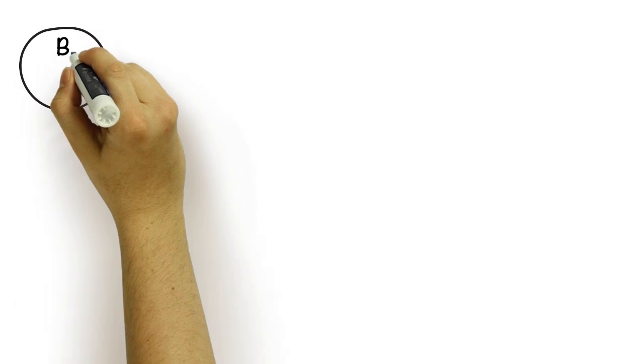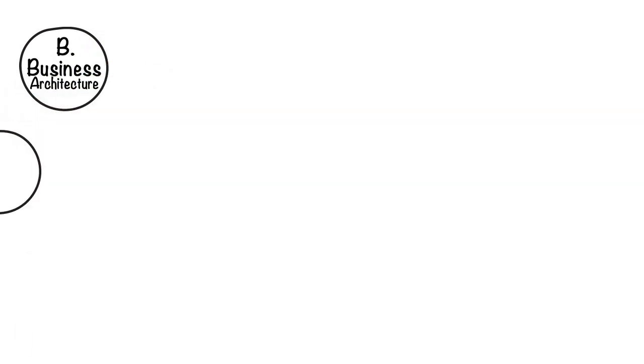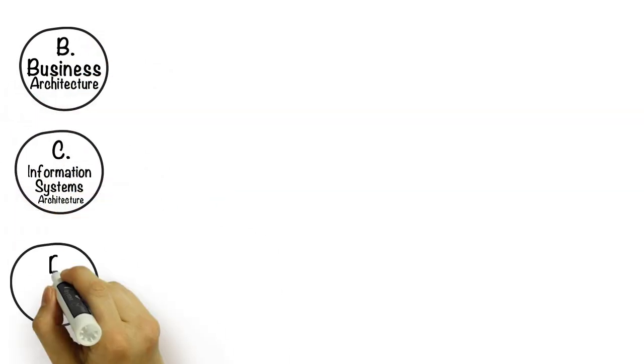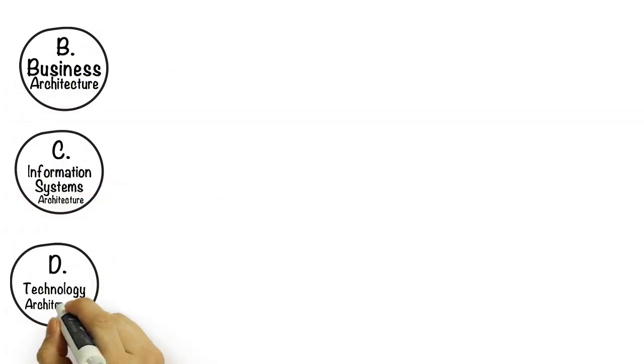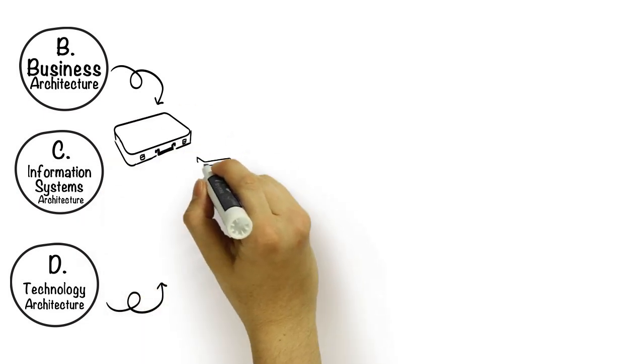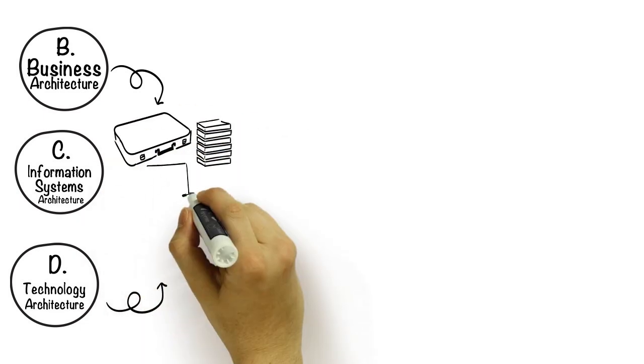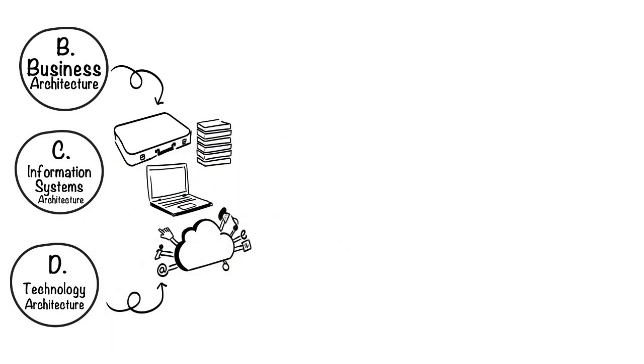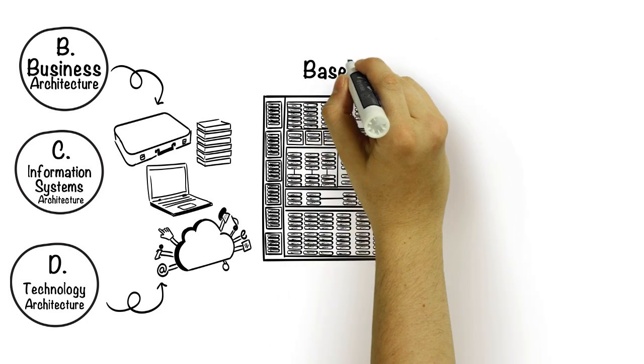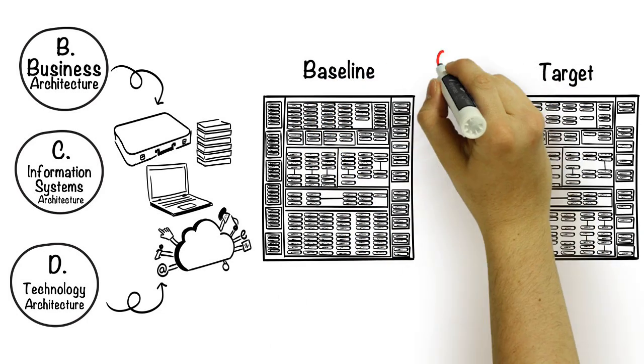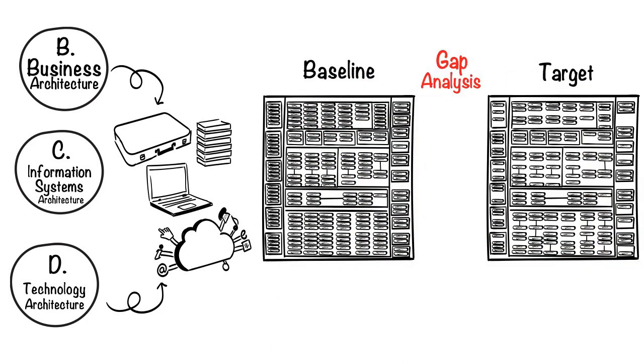Phases B, C, and D are all about defining the baseline and target architectures for TOGAF's four key domains: business, data, applications, and technology. Once we have these defined, we can conduct a gap analysis across each domain.